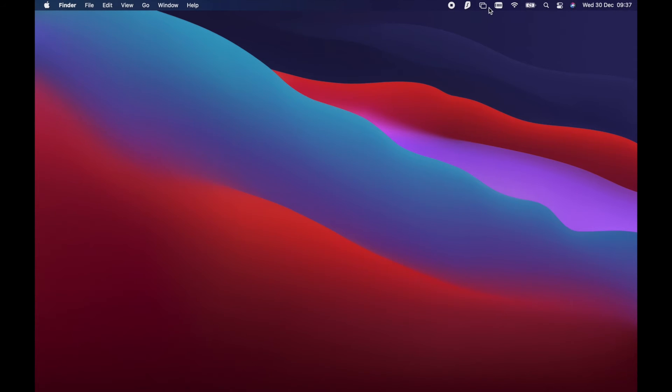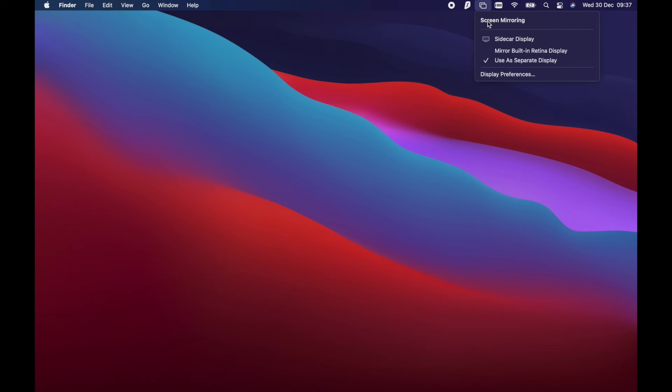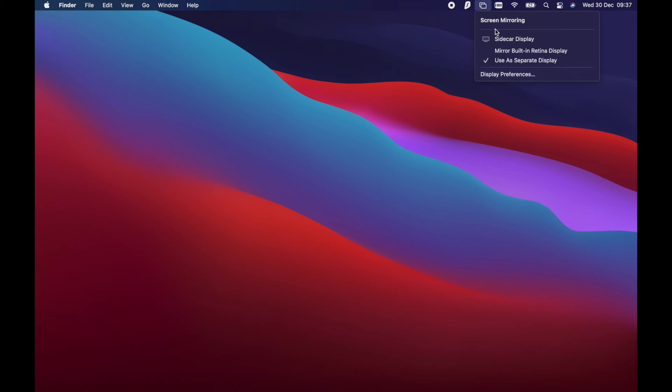If you want to change the settings, there's these two little squares at the top here and there's your sidecar display. You can mirror it, use as a separate display, and there's your preferences.